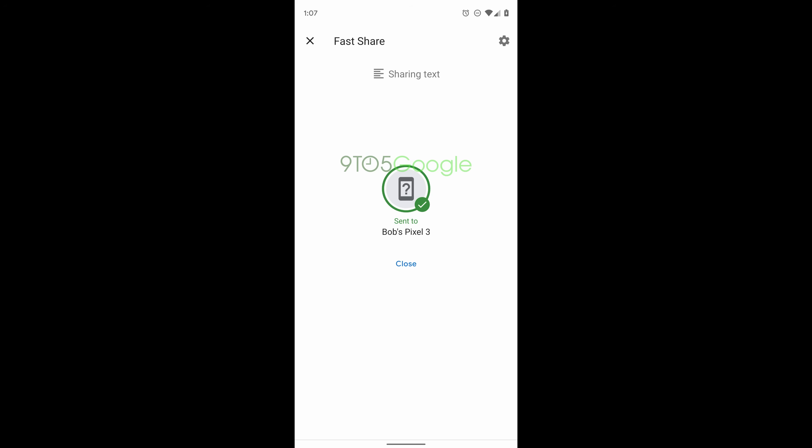You can do it over Bluetooth or direct Wi-Fi with each other. You turn one phone into a router and then the other one acts to receive from that router.